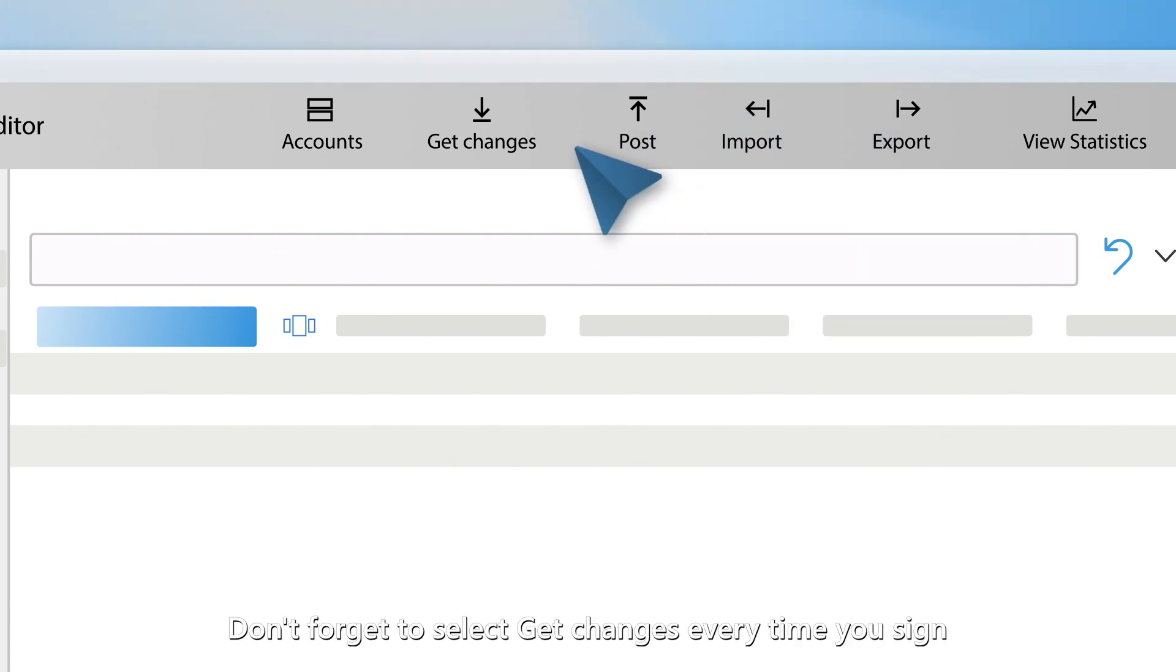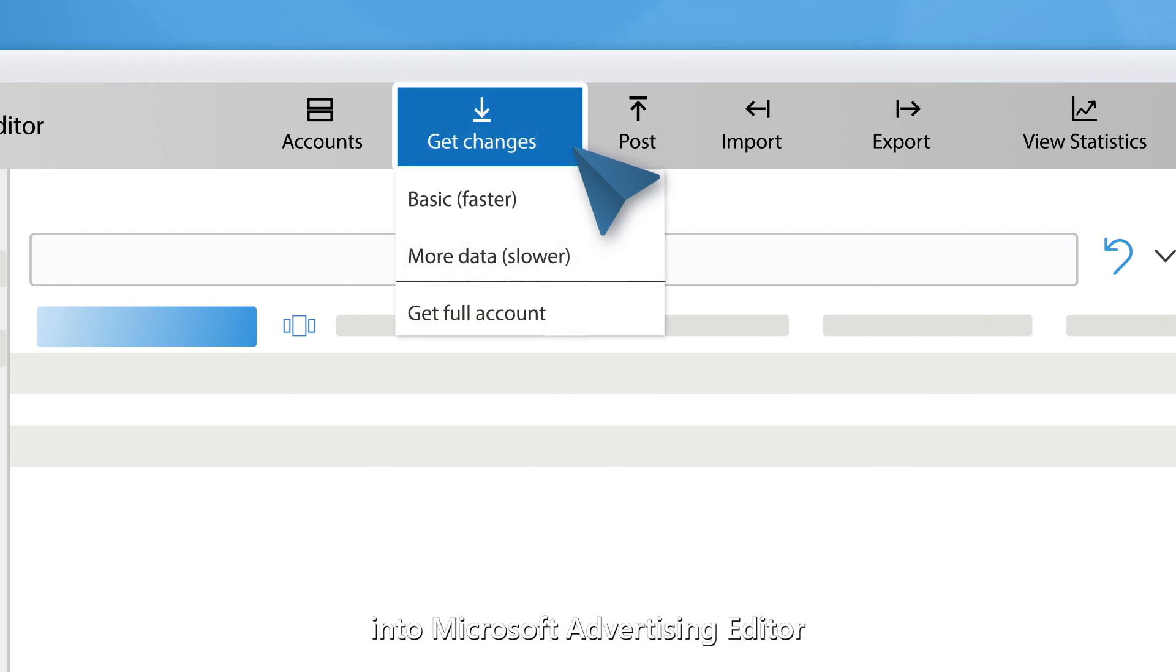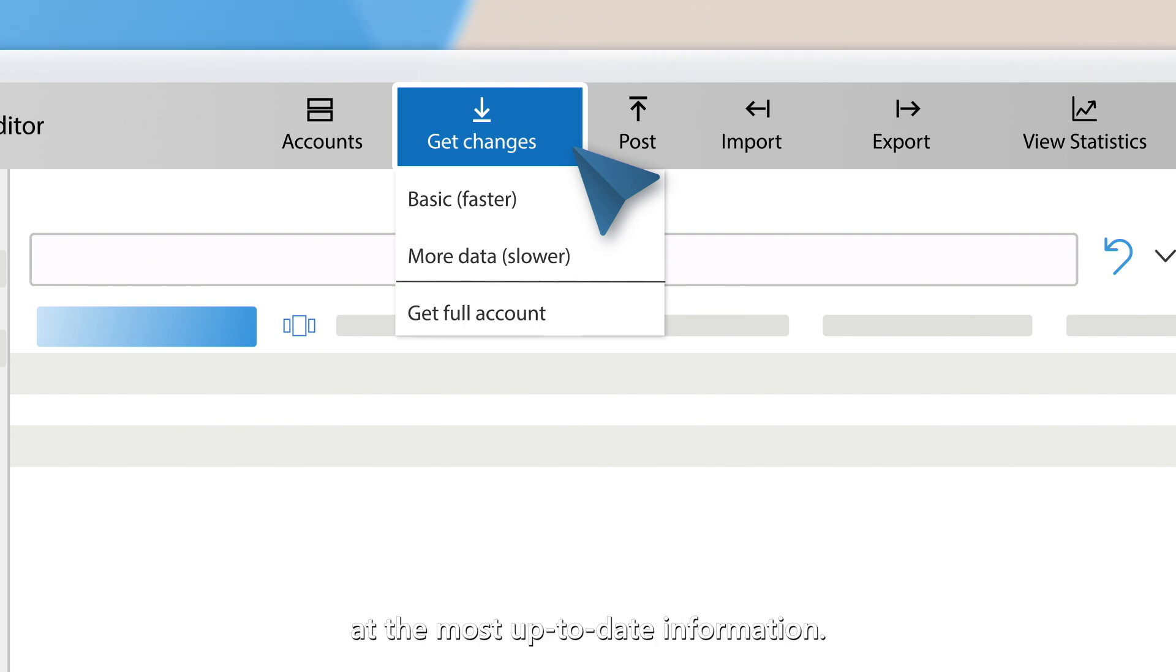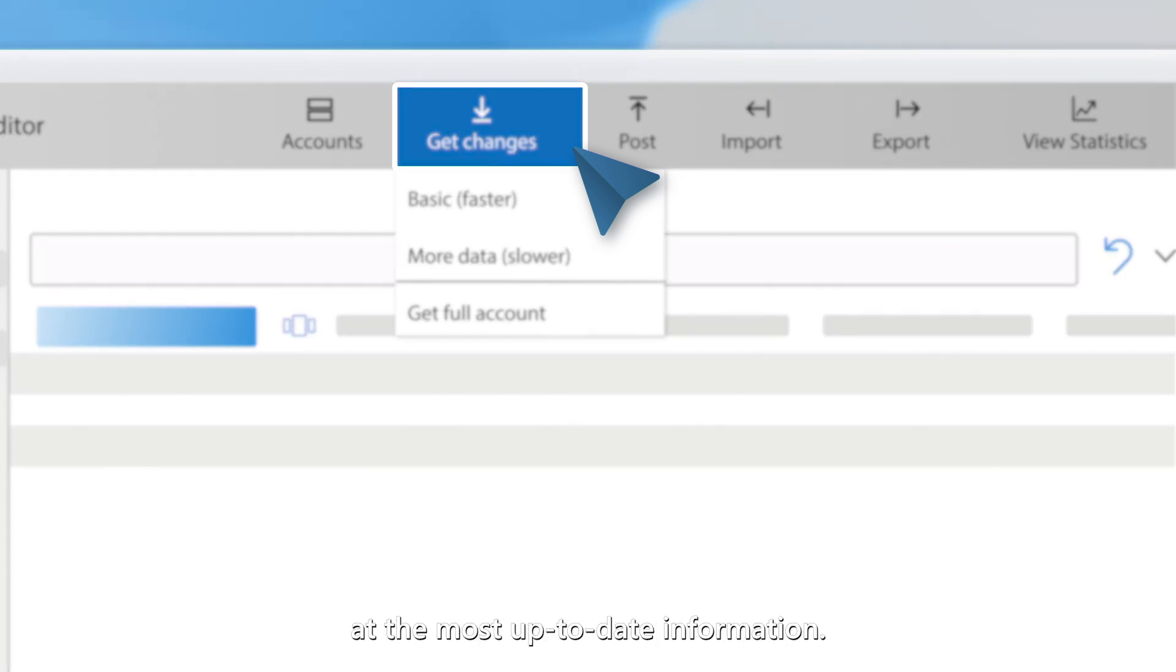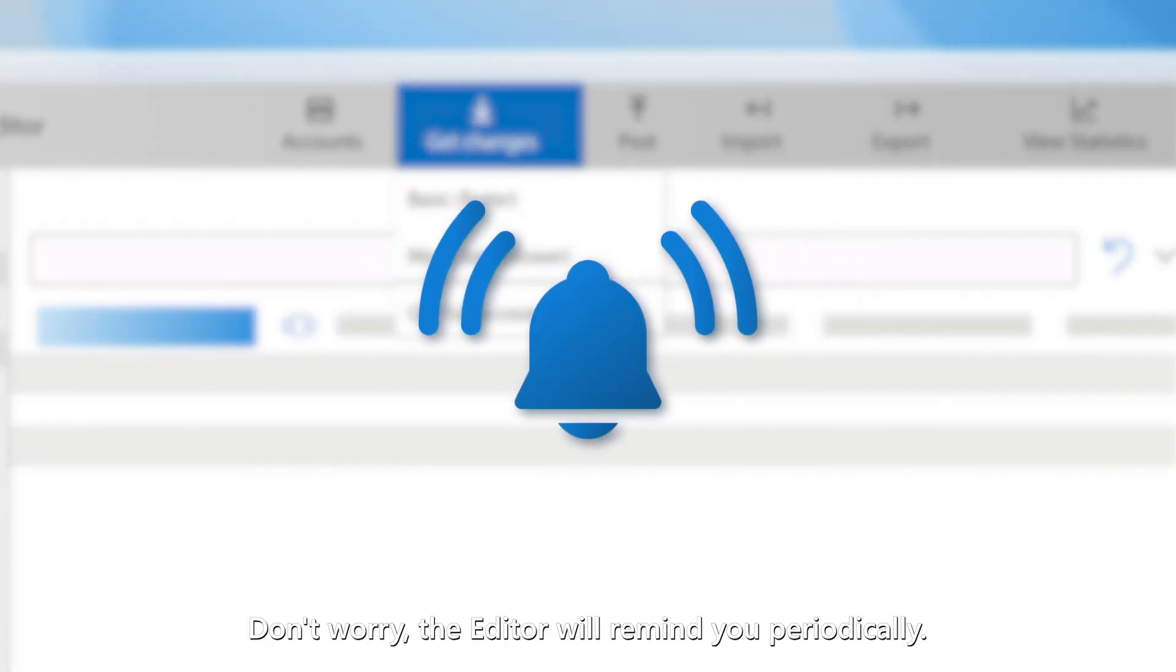Don't forget to select Get Changes every time you sign into Microsoft Advertising Editor to make sure you're looking at the most up-to-date information. Don't worry, the editor will remind you periodically.